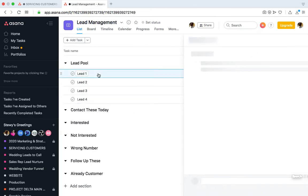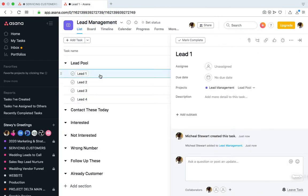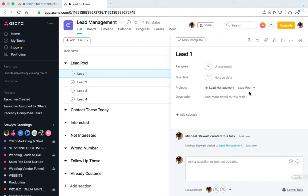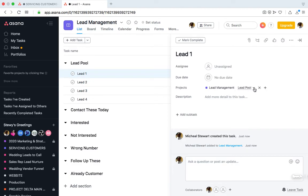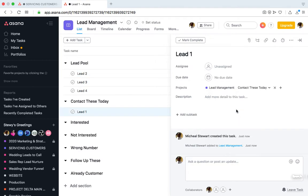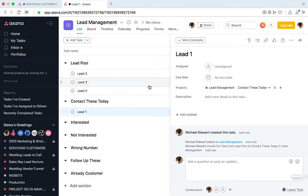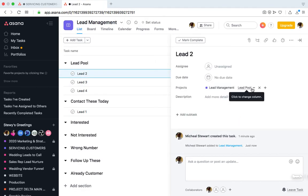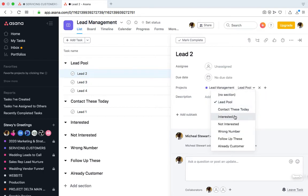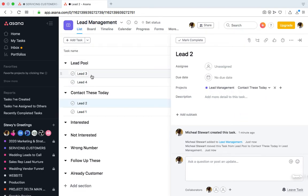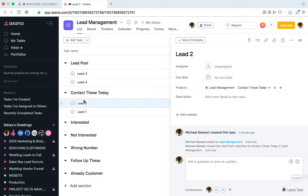So if you click Lead 1, you'll see that they're in the Lead Management project that we created and they're currently in the Lead Pool section. We can click it and move Lead 1 to Contact These Today, and we may do the same for Lead 2. As you can see, both of them have been moved from the Lead Pool section to the Contact These Today section.